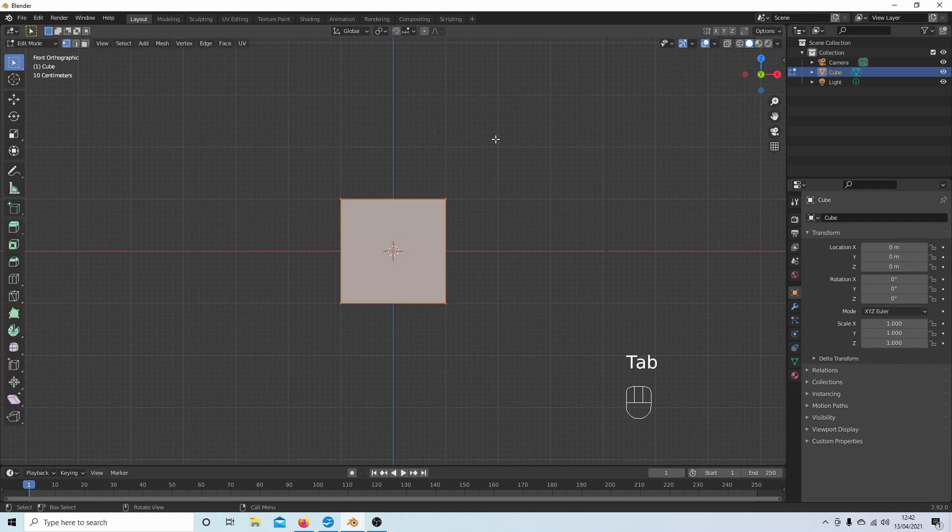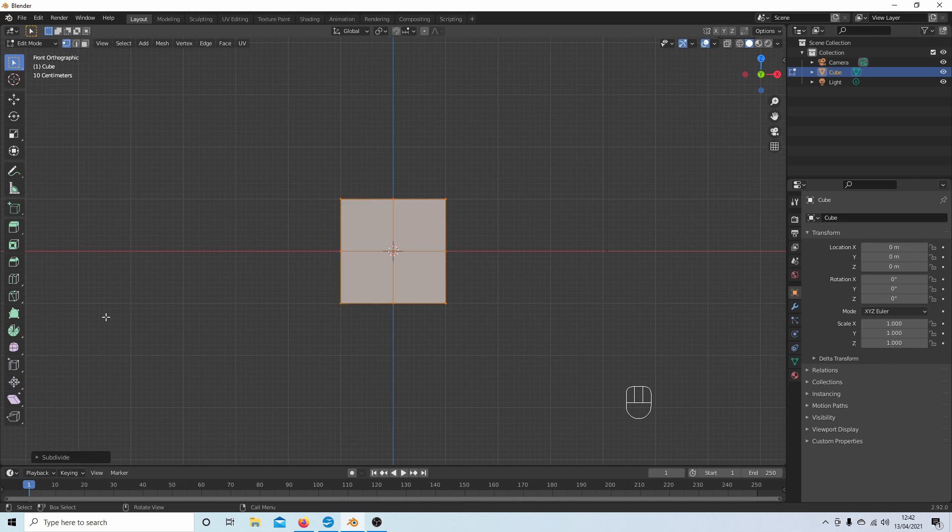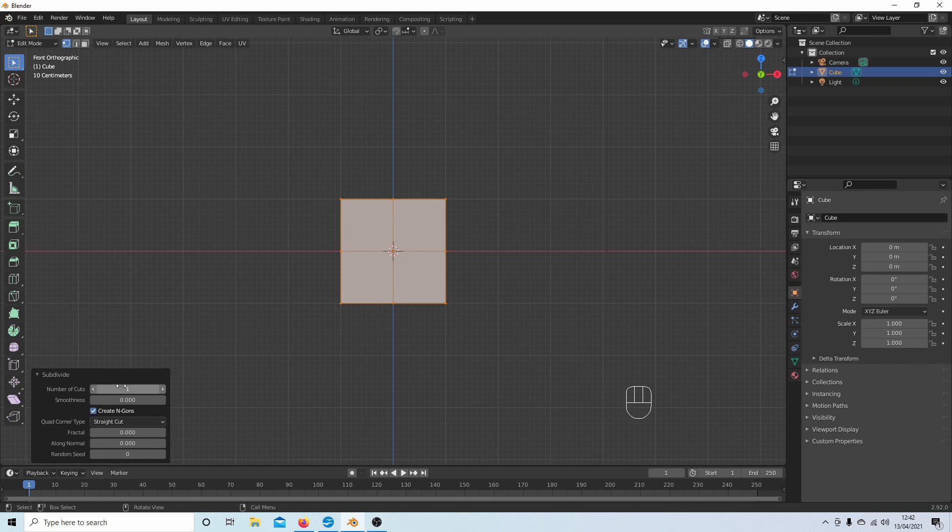press Tab to go into edit mode, then right-click on the cube, select Subdivide, and I'll open up this box here and take the number of cuts up to something like 10.